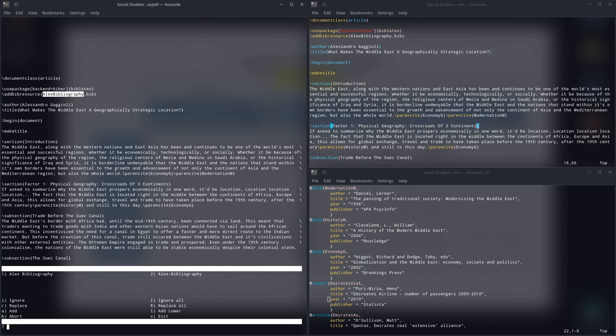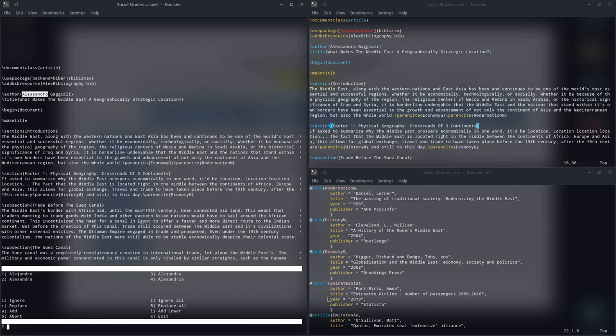And you can sit here and basically tell it, is this right, is this wrong? So, I'll just tell it to ignore all when it comes to references to my bibliography. So, as soon as you click on a key, it corrects things.